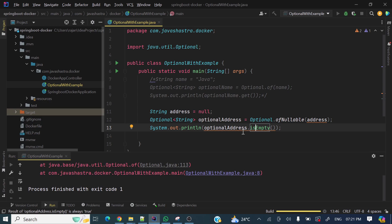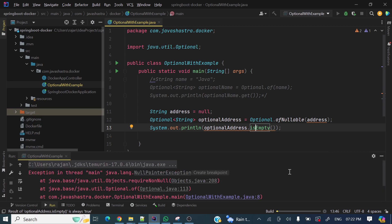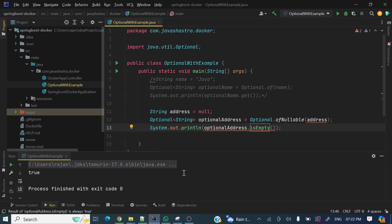The basic difference: in Optional.of, if you pass null it will throw a NullPointerException, but in Optional.ofNullable, if you pass null it will not throw a NullPointerException — rather, it will return an empty Optional instance. It's running — my IntelliJ is a bit slow because I have a Spring Boot application here. You can see it is printing true.